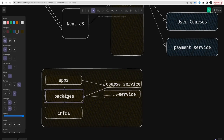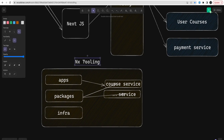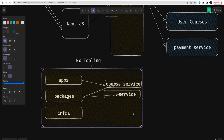We are trying to achieve reusability by using these shared packages. The key advantage of using pnpm workspace is that without even publishing these packages, we can use them across any application in the workspace. We are also using NX tooling, which helps us automate all these commands. NX is a monorepo tool working together with pnpm workspace.